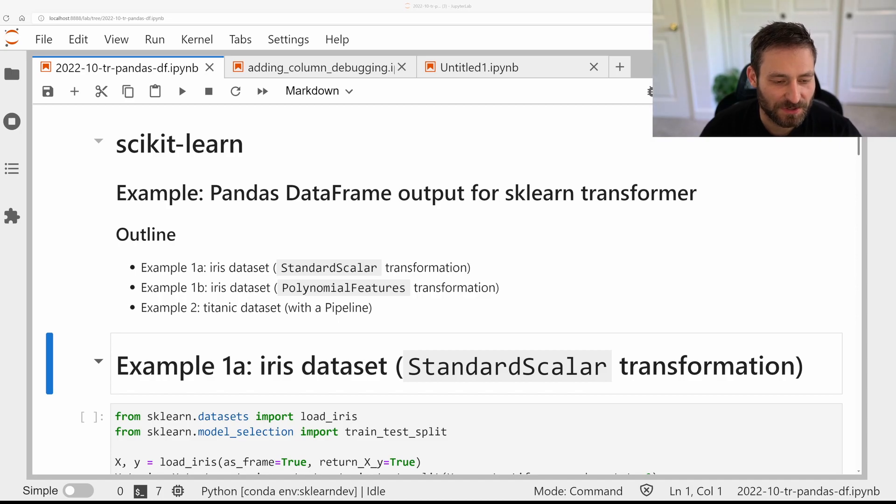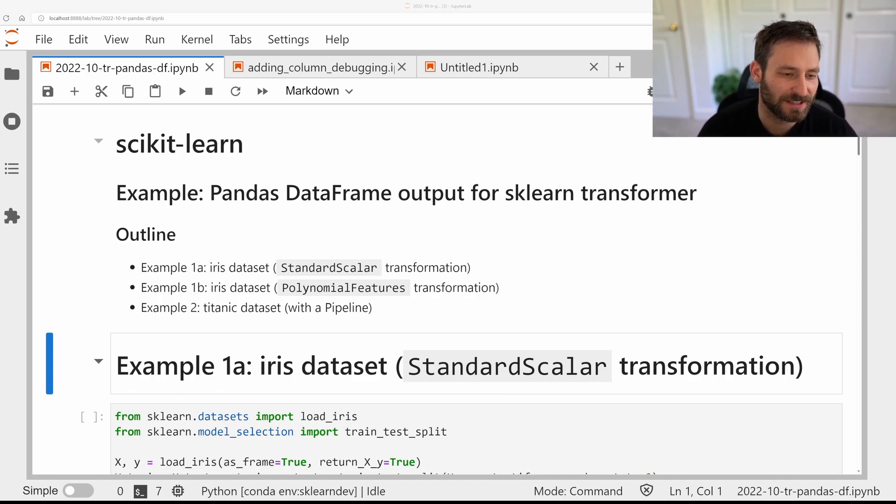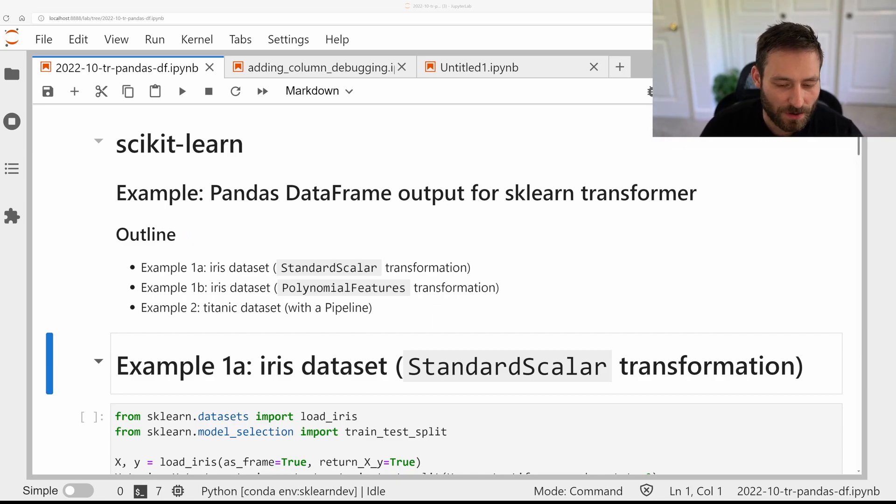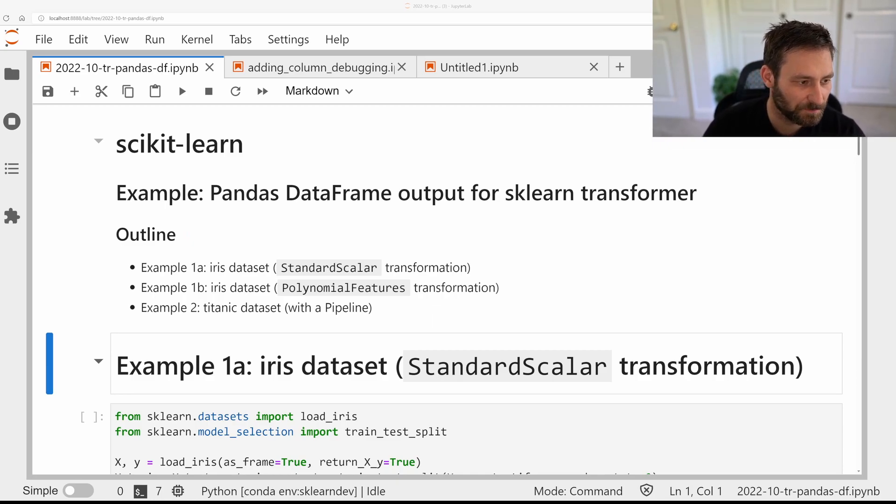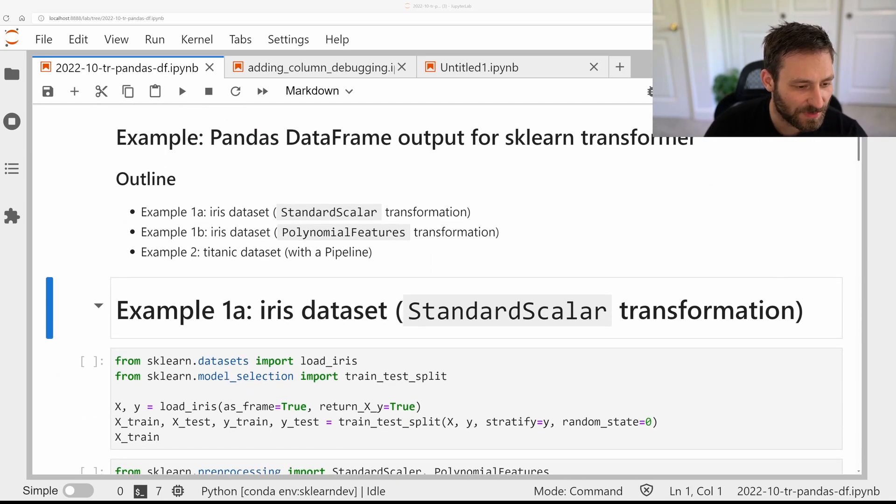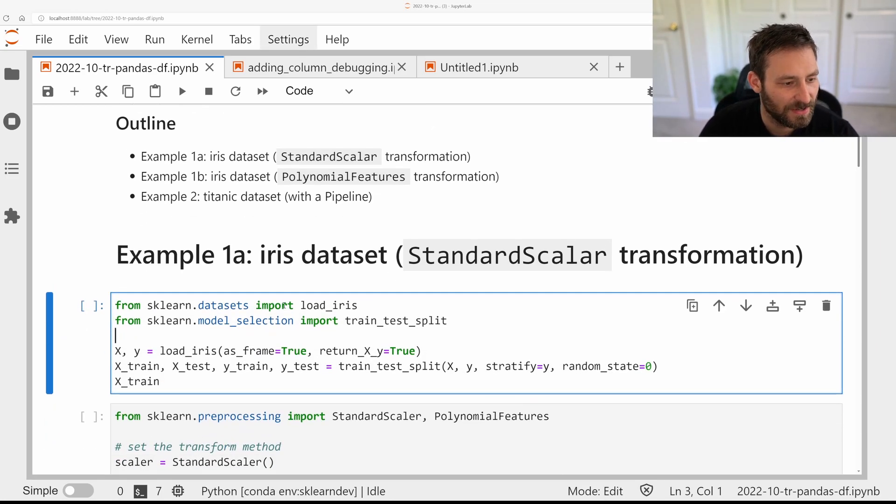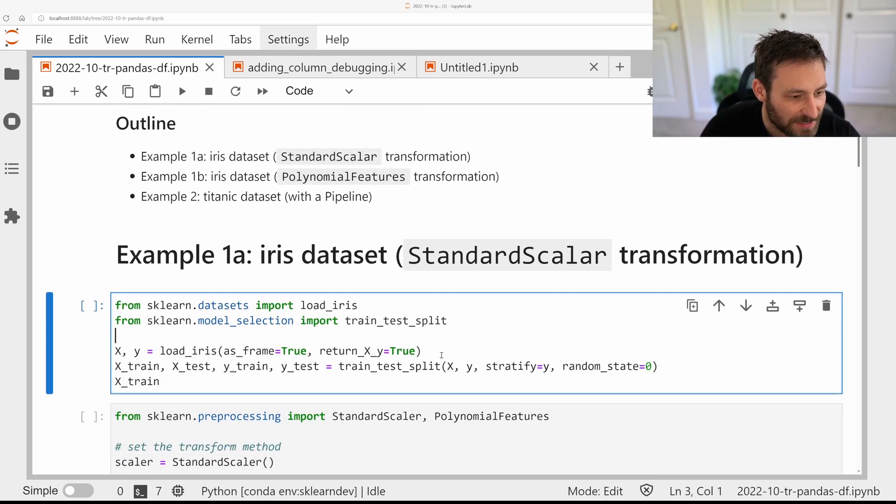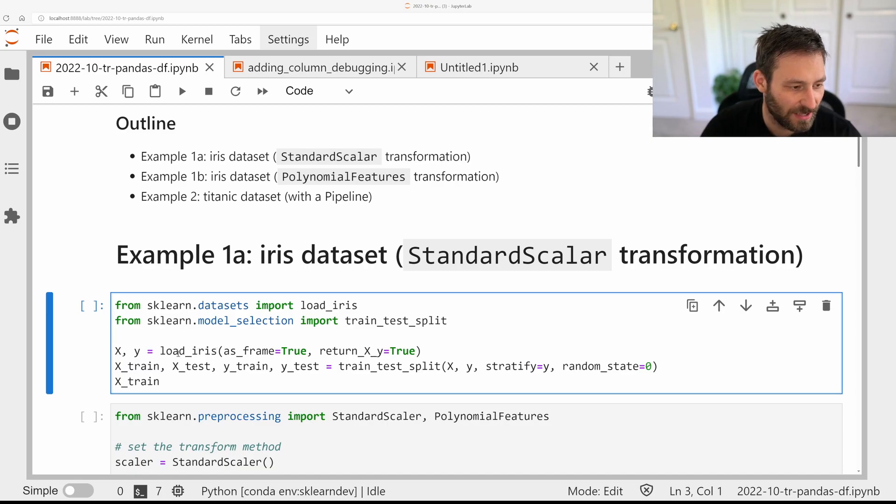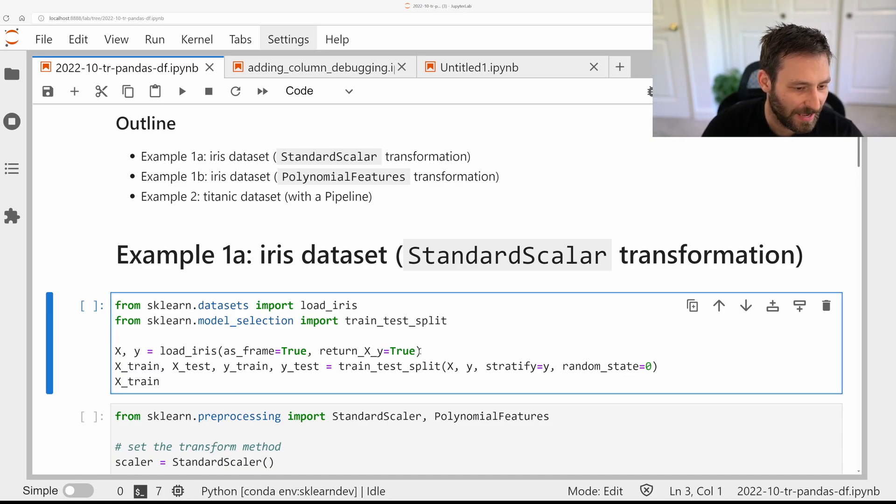So this is an adaptation of one of the examples that's on the scikit-learn website, but I just want to walk through and give you a little bit of the background. So let's start with the iris dataset. Here I'm loading the iris dataset, and I load it as a Pandas DataFrame, and I return x and y.